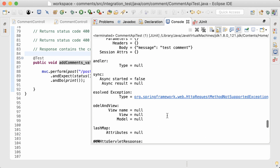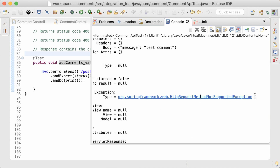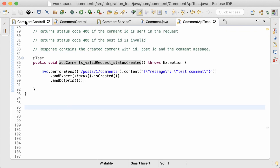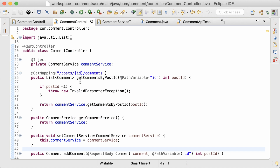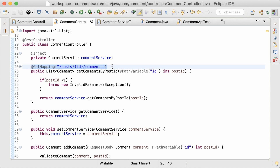Here's the exception — it is an HTTP Method Not Supported exception. That means the controller or the application does not serve a POST request for that URL. In other words, there is no method serving a POST request in the controller.